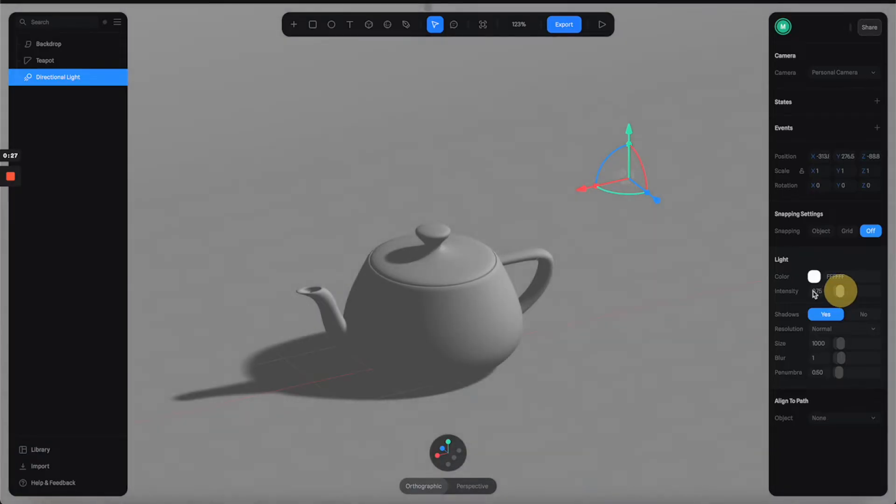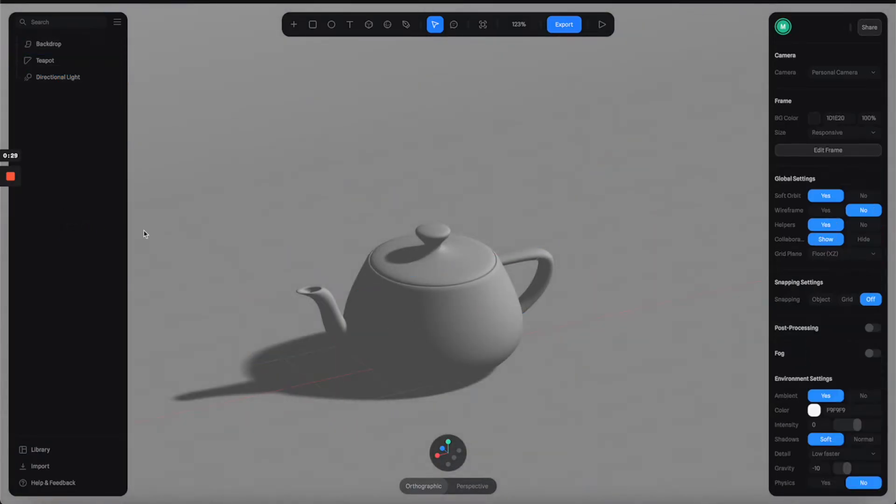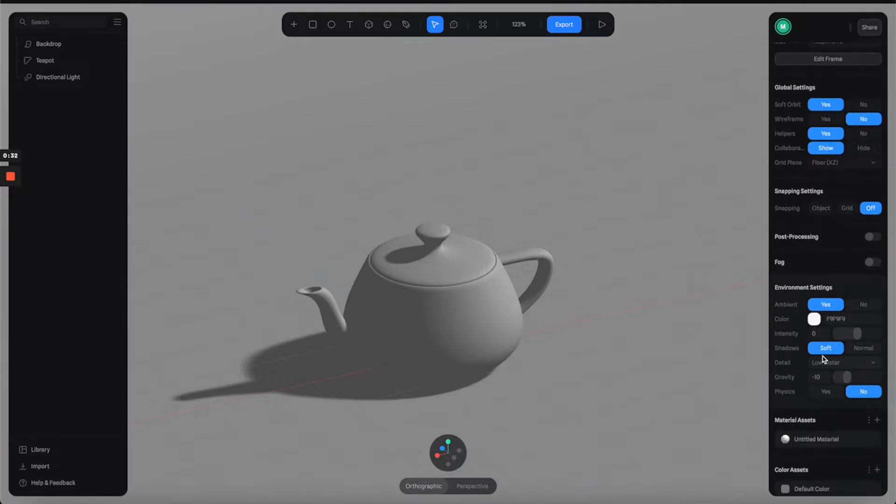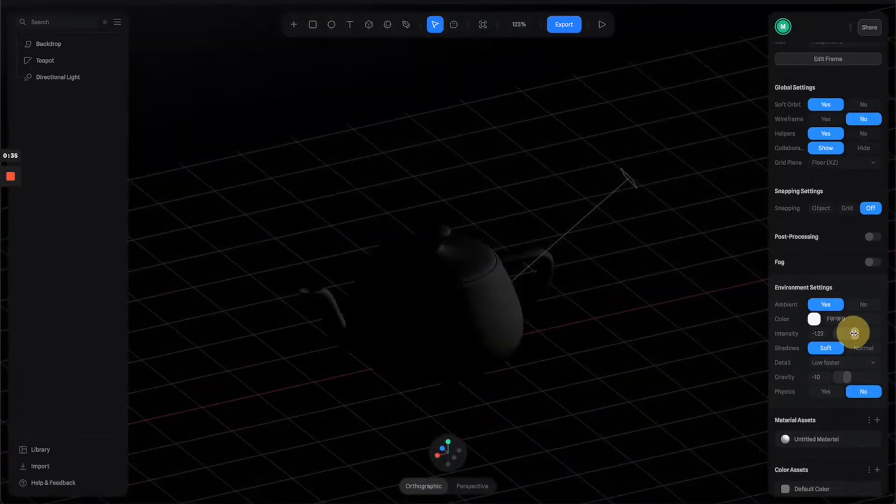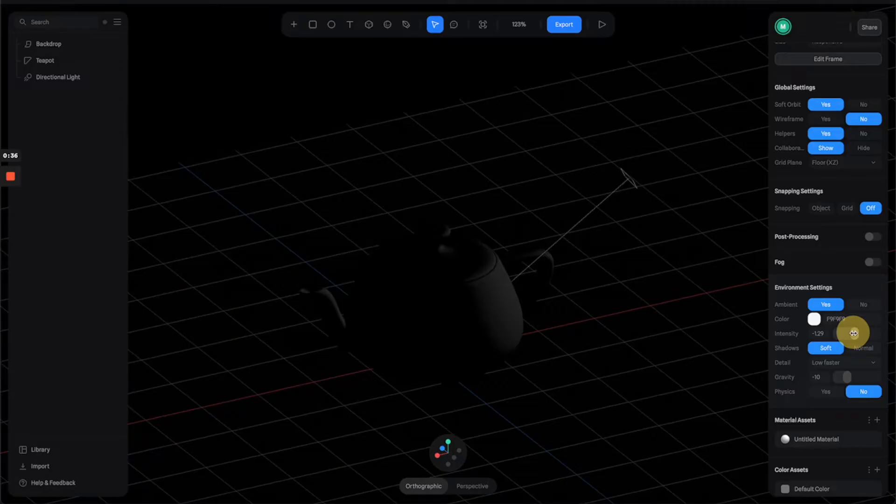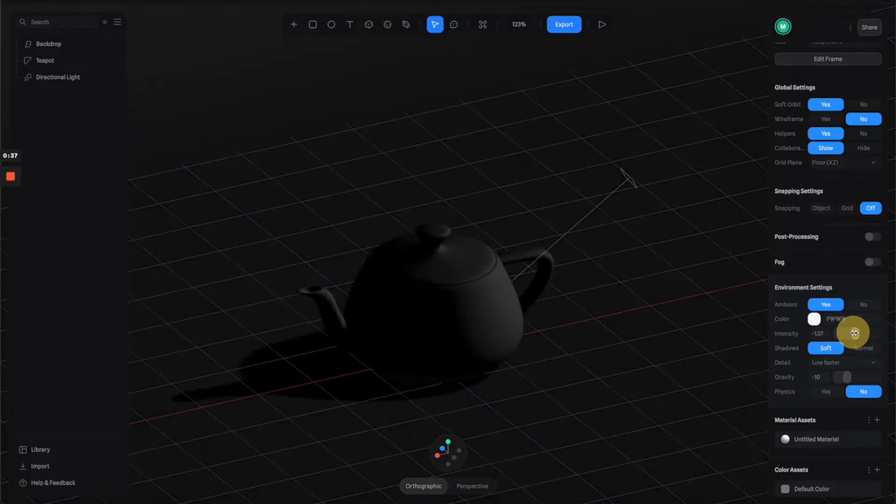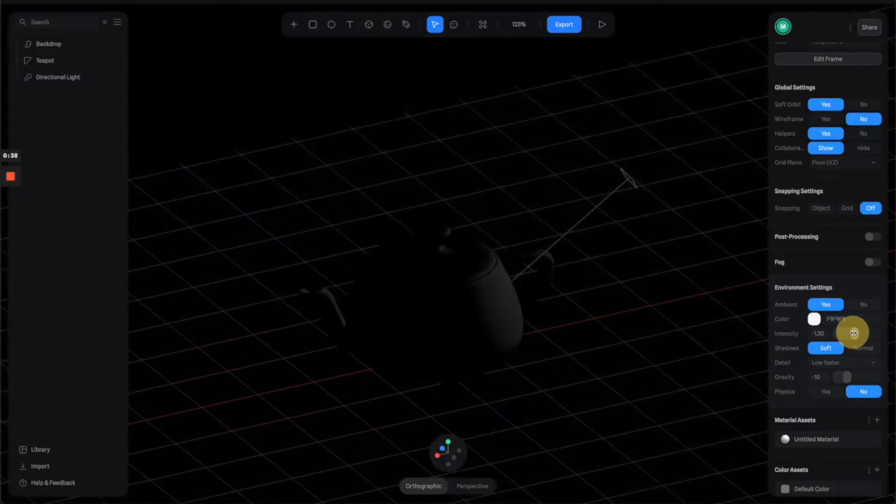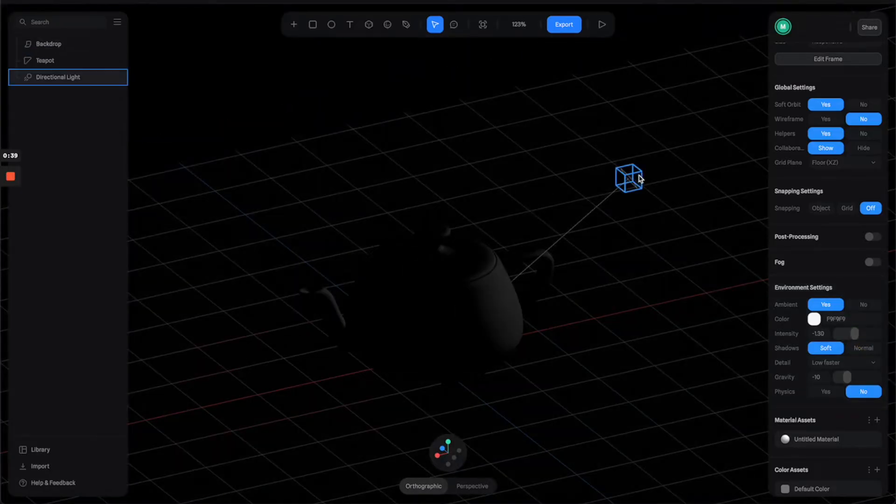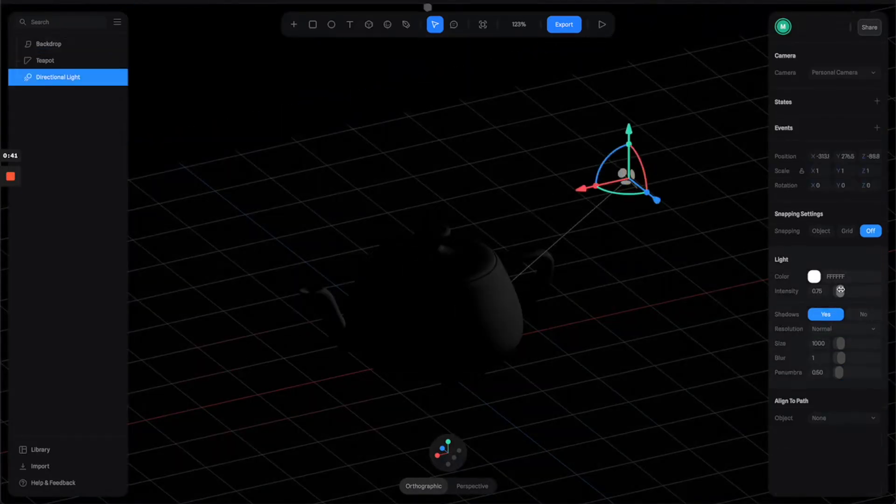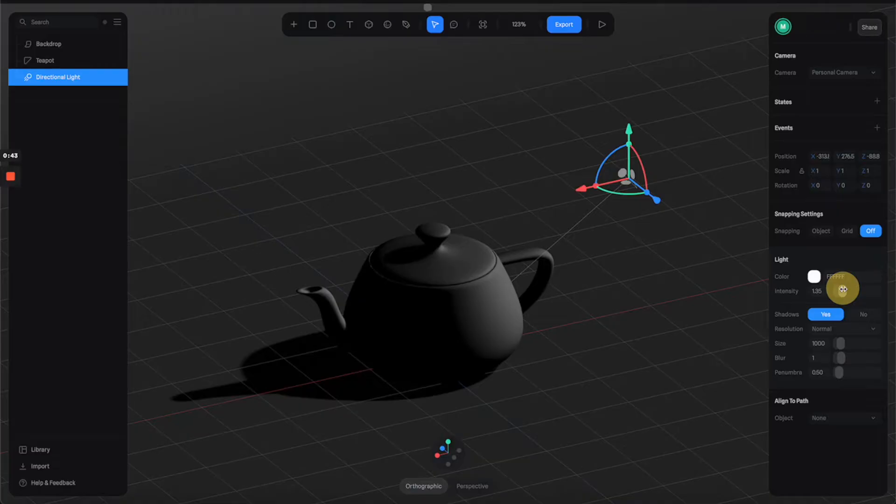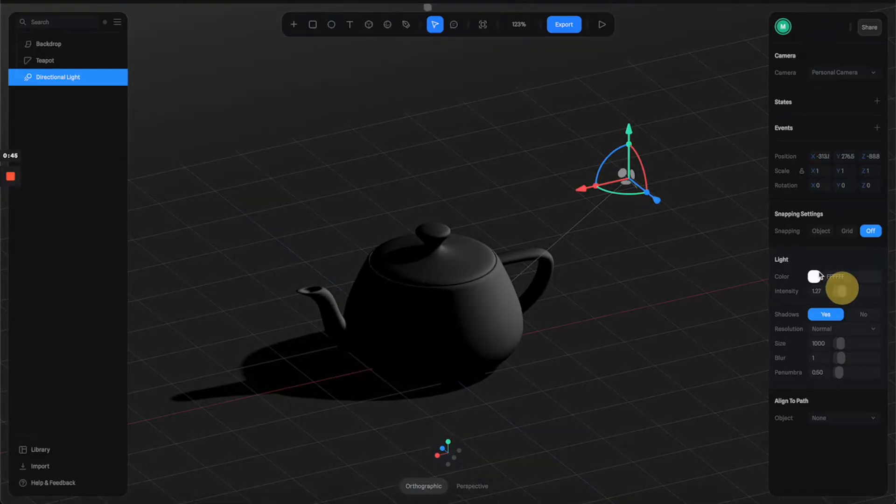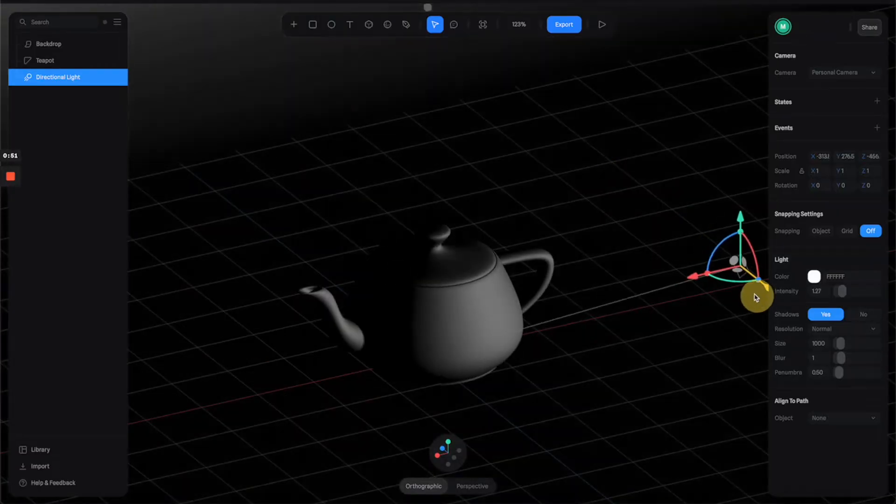Very simple. Just click anywhere on this empty space and it will show you the scene properties. From here, you can adjust the scene ambient light to make the whole scene darker by reducing the intensity. Then you can increase the directional light intensity to give it more contrast.